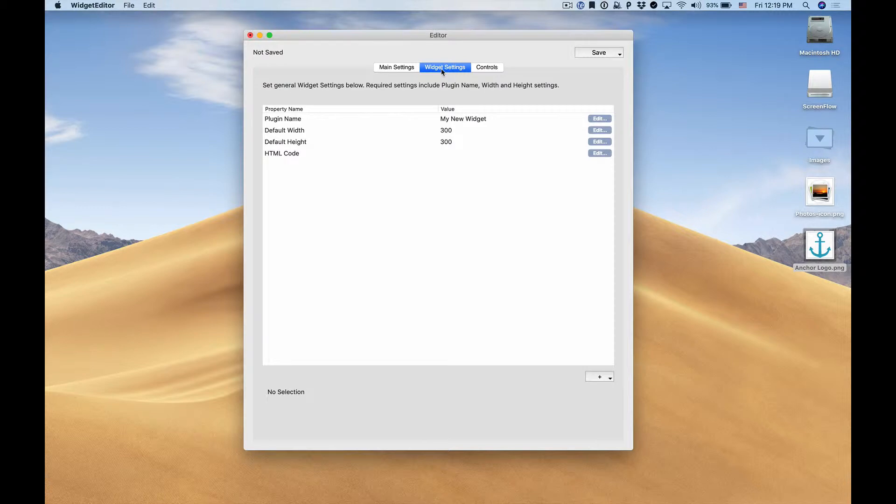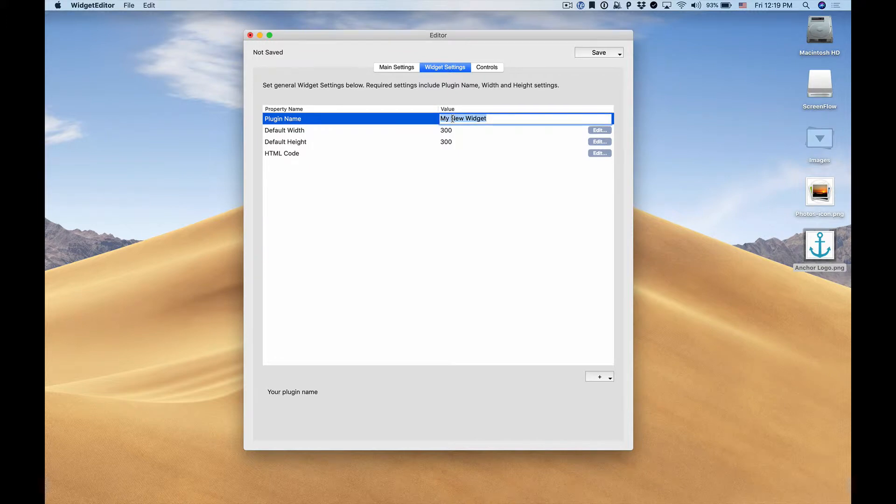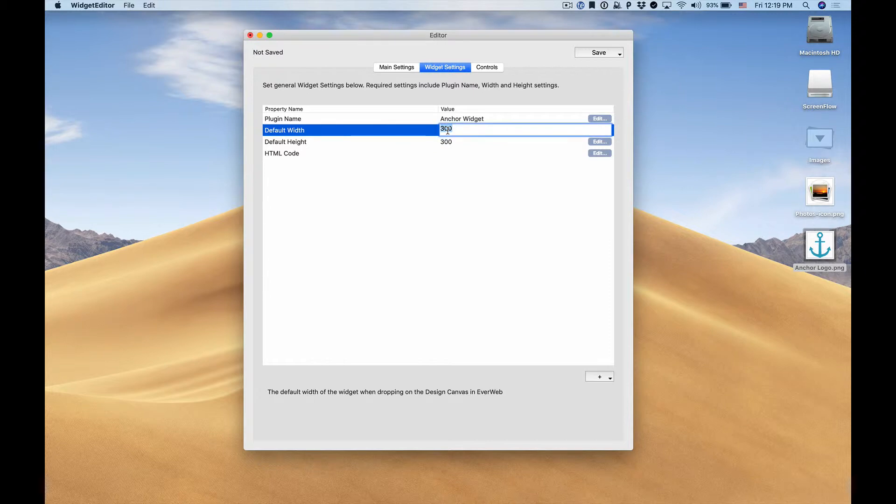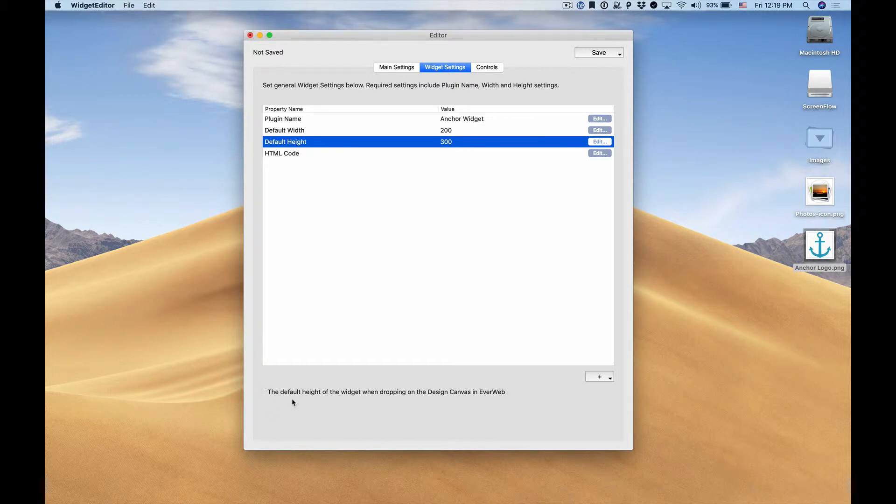Next we'll go to the widget settings tab. Here you'll see a bunch of properties. Again we need to set our plugin name. In this case anchor widget and the next two properties define how big the widget will appear when we drop it onto our EverWeb design canvas. In this case I want it to be a little bit smaller. If you go to the bottom you'll see that there is a description of each property.